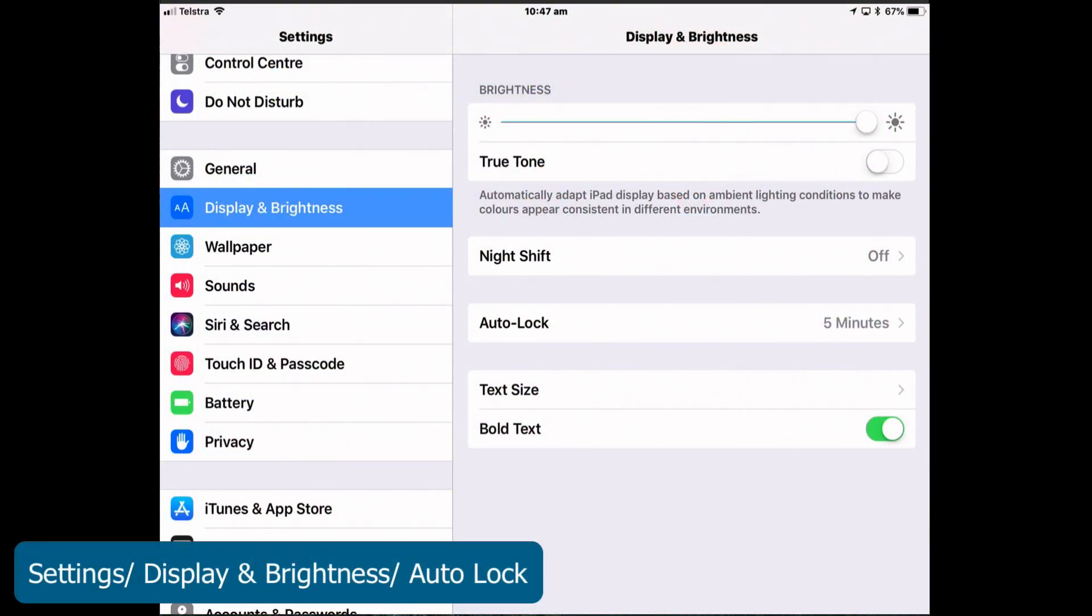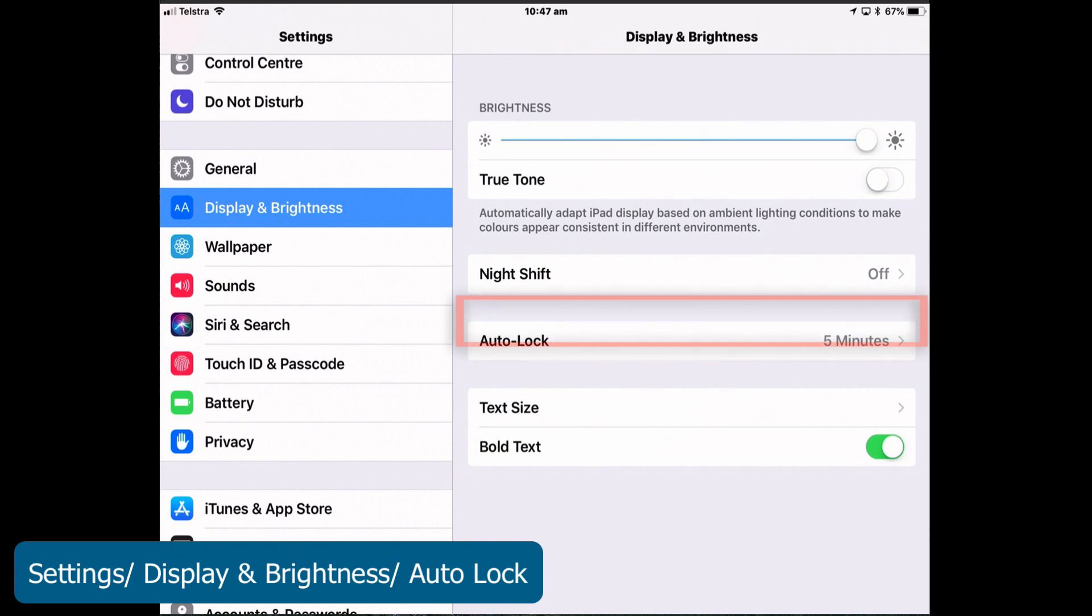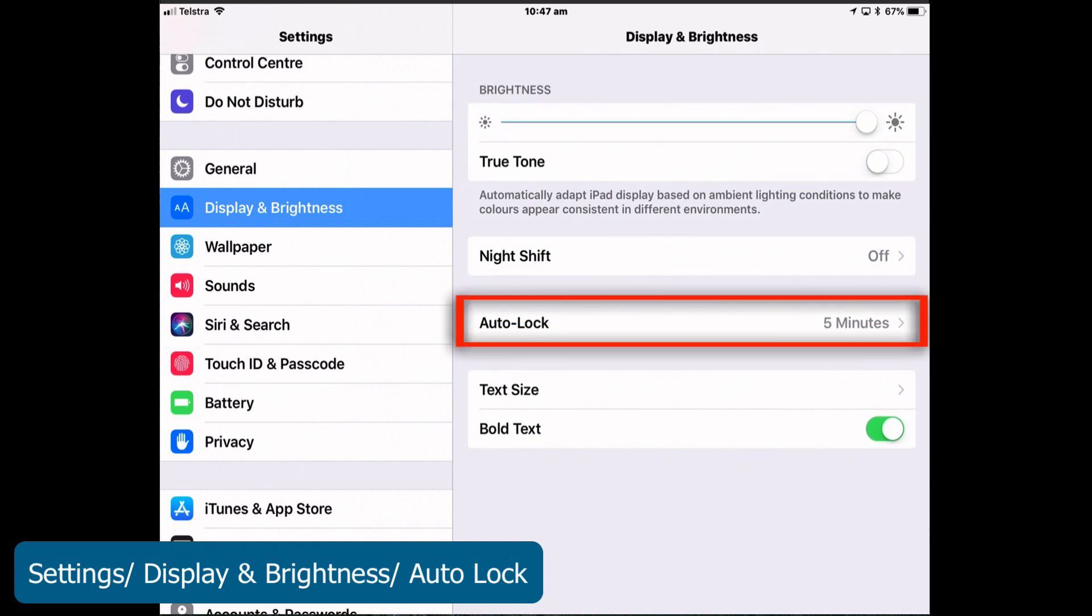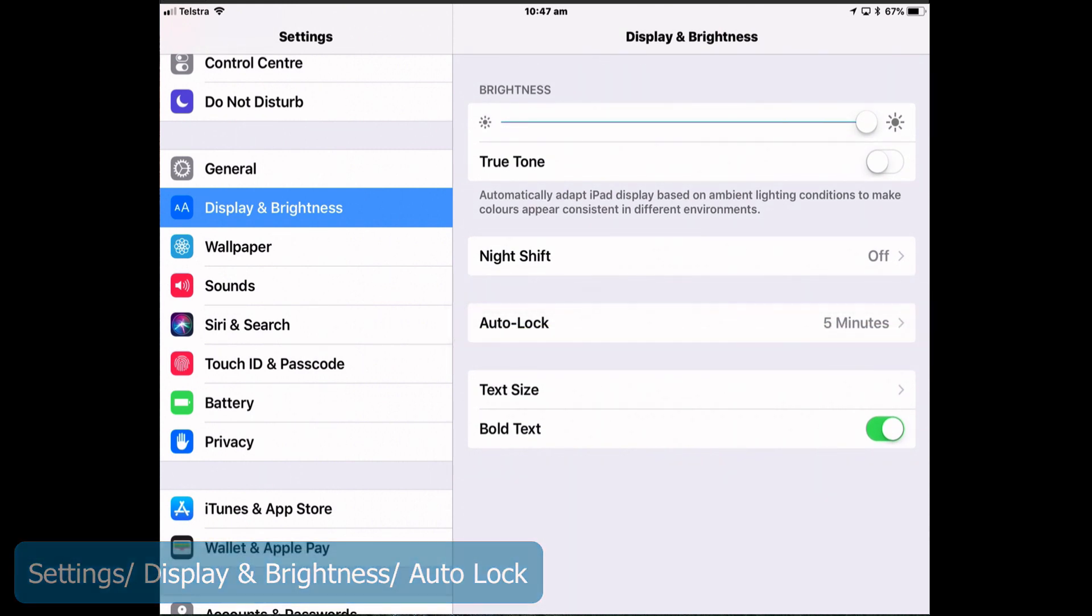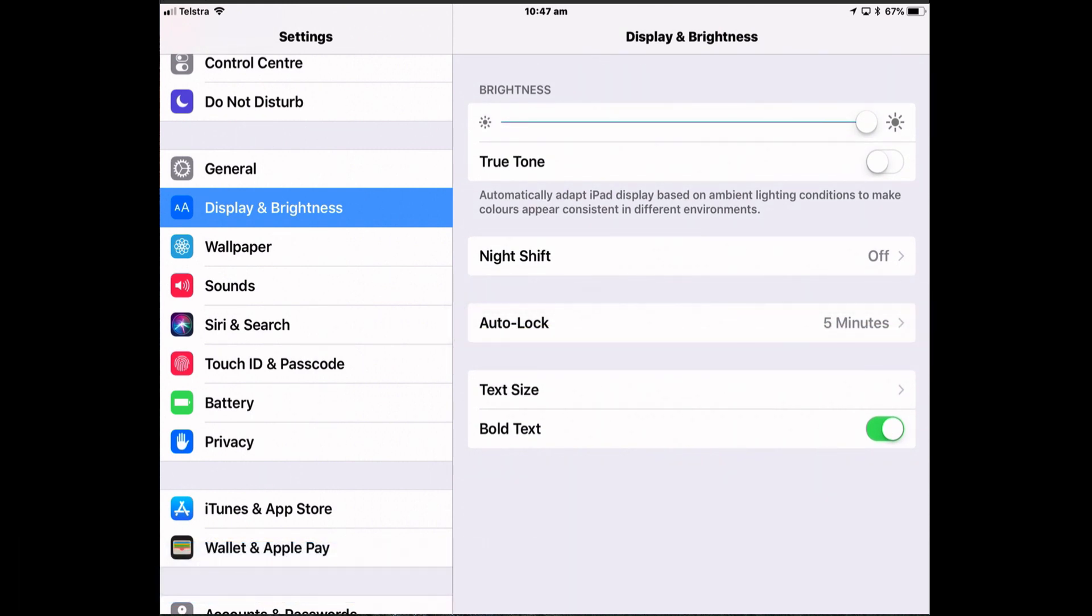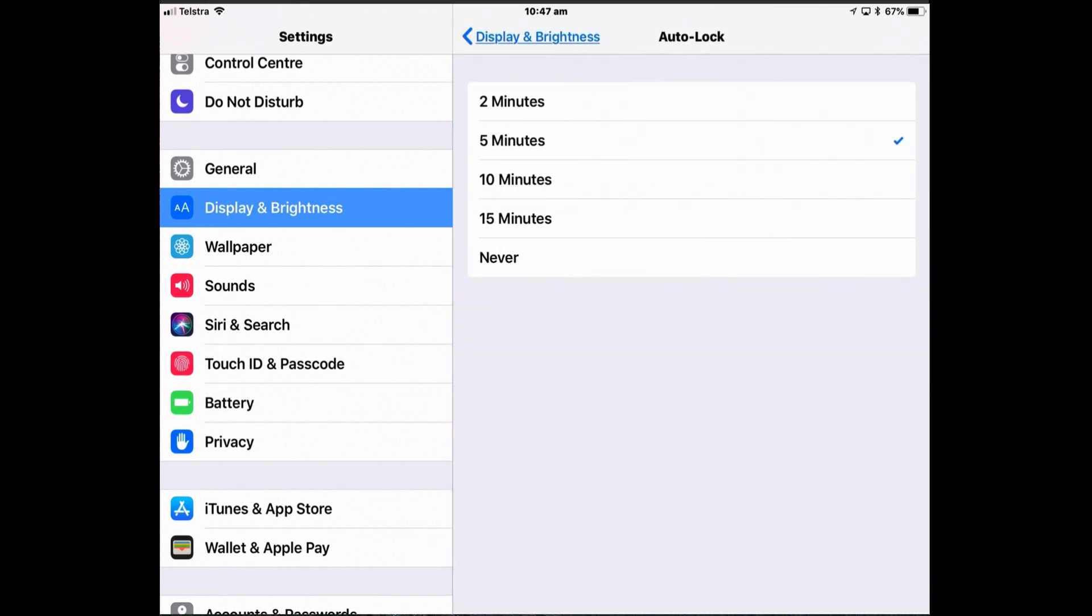So go to Settings, Display and Brightness and Auto Lock. I've set mine to five minutes because I think that's enough time for me to be working on it, to be able to move away for a couple of minutes and not have to keep on entering my passcode all the time. Just tap in the menu and they're the options you have for changing the Auto Lock feature. Never is not recommended because it's never going to go to sleep. It's never going to lock itself. A big security risk. So customize it how you'd like it, from two minutes to fifteen.